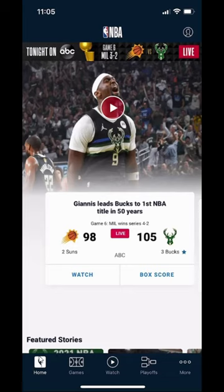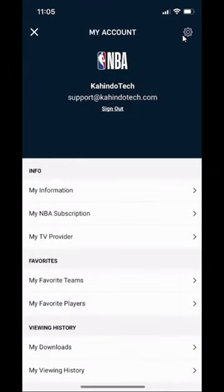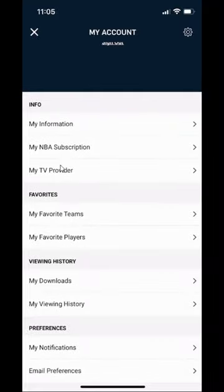As you can see, here on the bottom, you're on the home screen. Look over here in the upper right-hand corner — this profile icon. You want to tap on that. Once you're here, scroll down and you'll see where it says My TV Provider. Click on that.